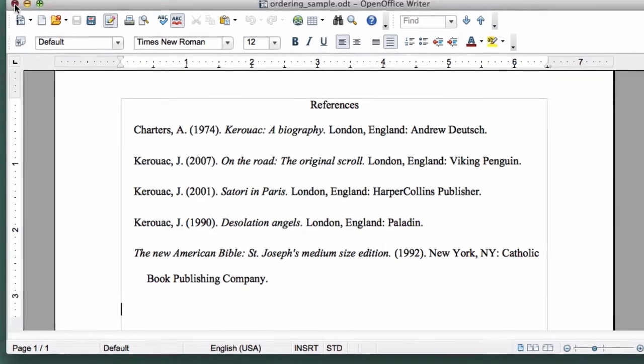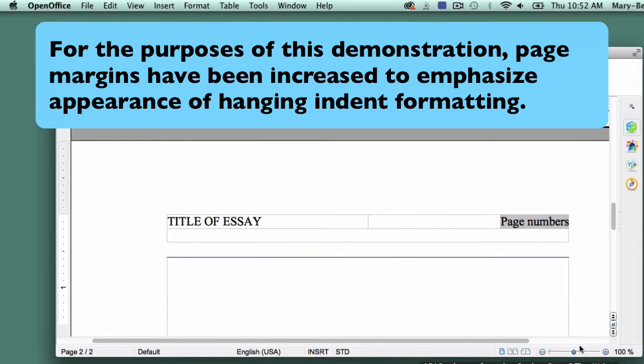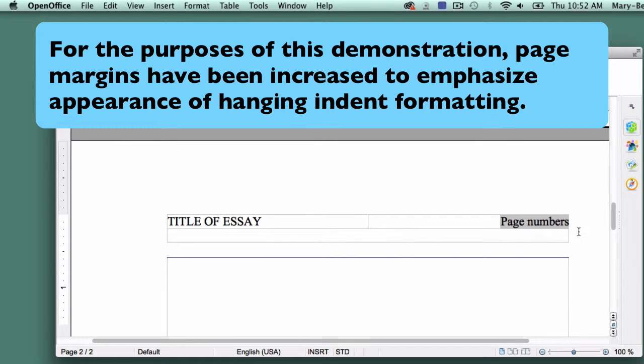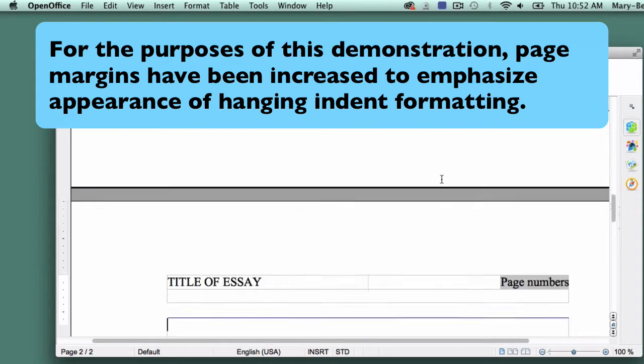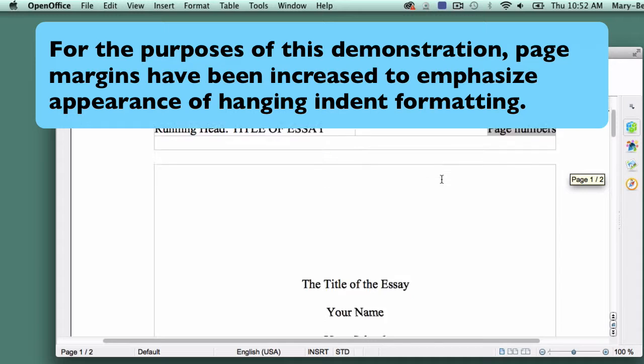Now that we've gone over the basics, let's get to the actual reference page. Since we'll be adding it to the template we've been developing throughout this course, open that document now. If you can't locate your template, you can either go back to previous lessons or use the sample template provided in the supplementary materials of this tutorial.